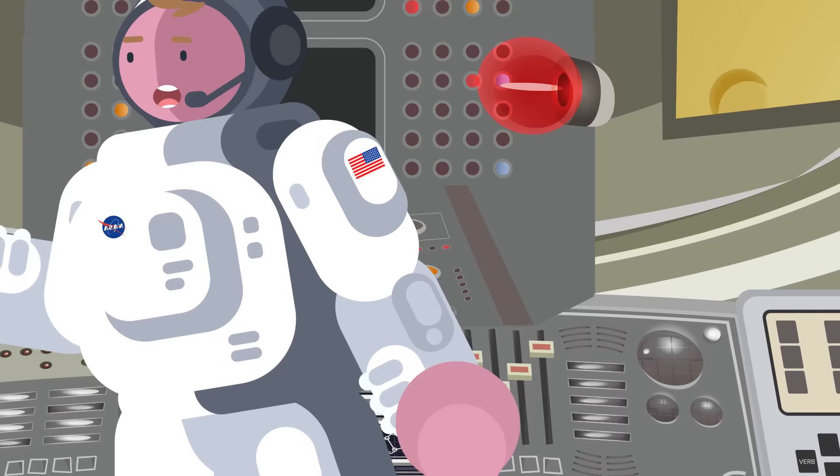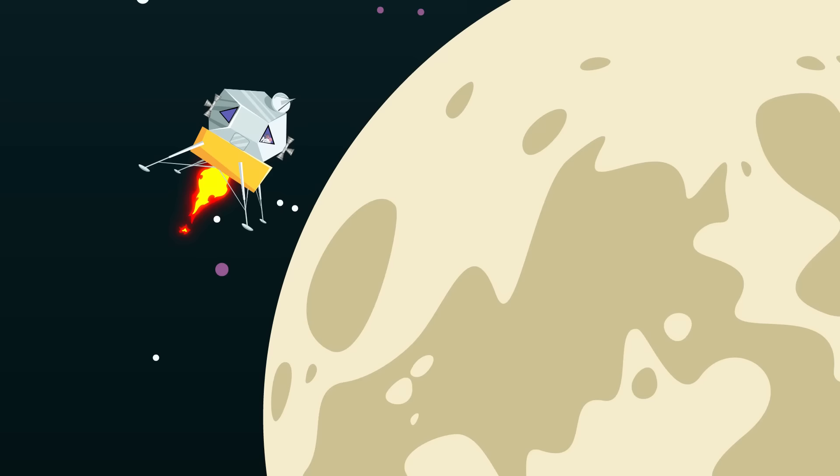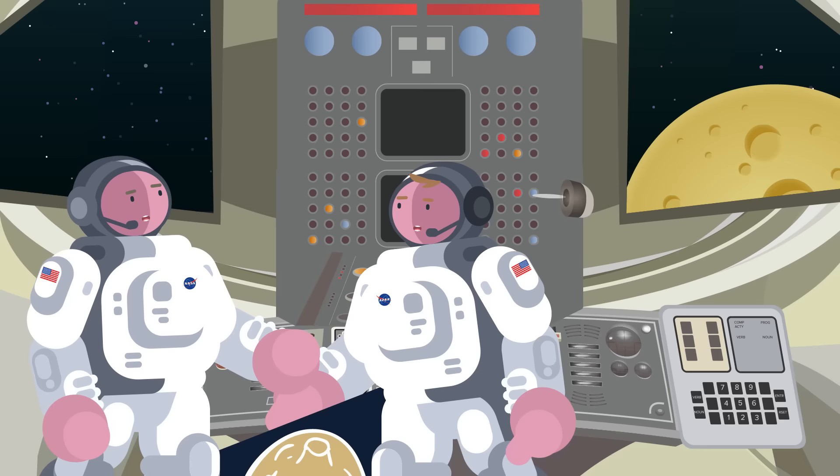Around the same time that the navigational computer was flashing overload error codes, the astronauts had another serious problem on their hands. About nine minutes before the Eagle was set to touch down on the surface of the moon, Armstrong realized that they were going to overshoot their carefully chosen landing site. He estimated they'd miss by approximately three miles, which was a good guess. They actually missed it by four.